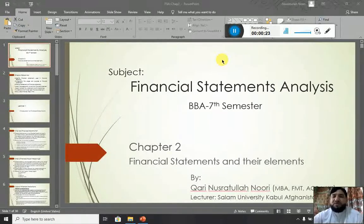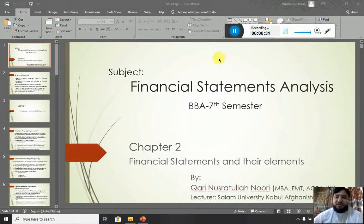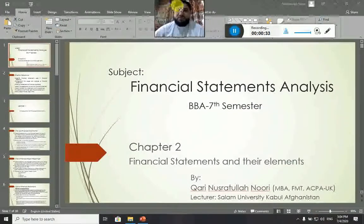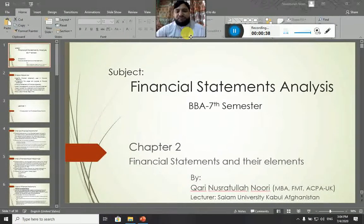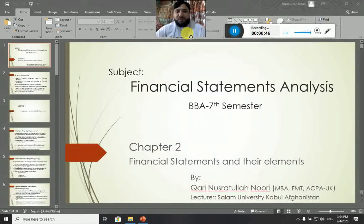This is Lecture Number 4 of Financial Statements Analysis. In today's lecture we are going to start Chapter Number 2 of the Financial Statements Analysis as per the lecture notes. Chapter Number 2 is Financial Statements and Their Elements. This chapter consists of 3 lectures.